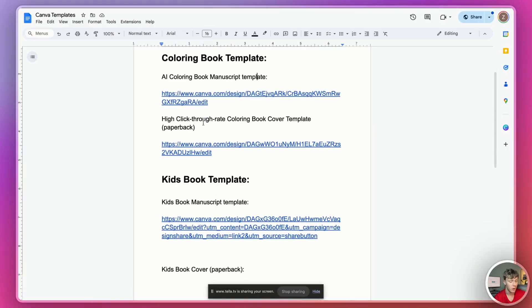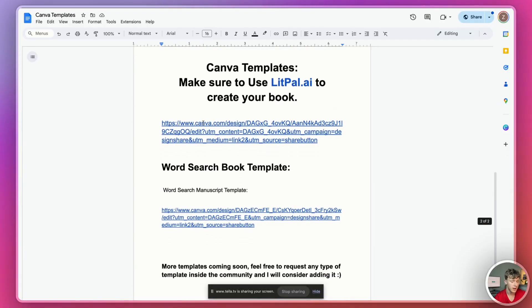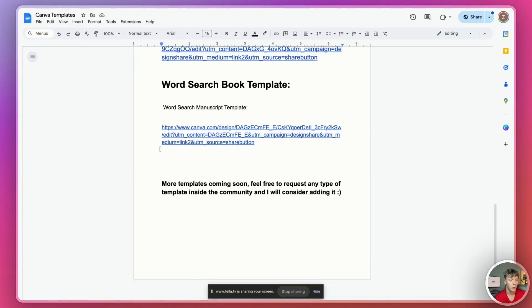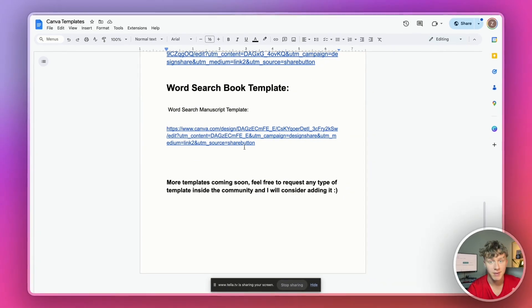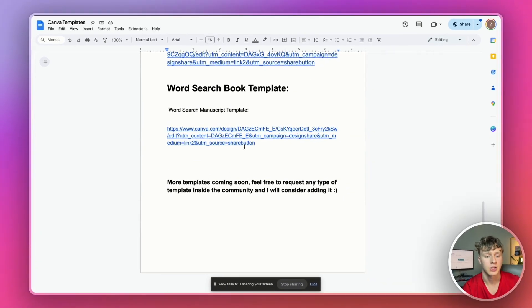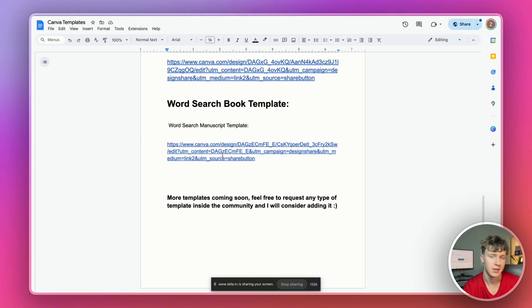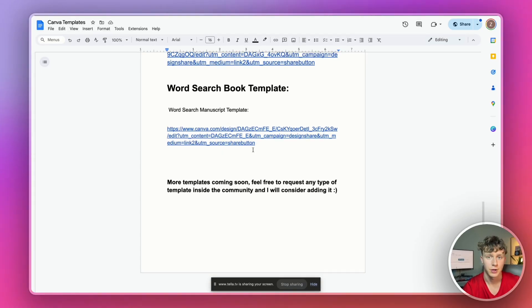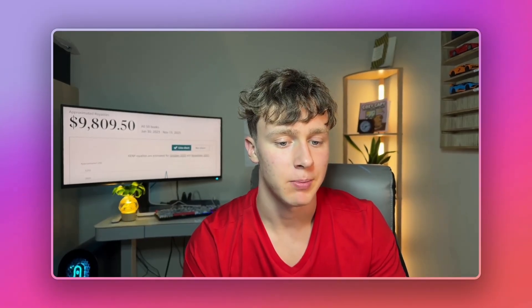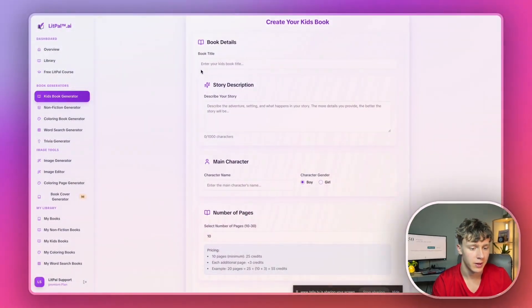On top of all that, in the free Canva templates document I'm linking in the description, I've also included a free word search book template you can use to actually help format your books quickly. And I've made a ton of tutorials on my channel. I actually use these templates like the coloring book templates, word search templates, and more if you're curious. The next type of book you can actually generate inside of Litpal are kids' books. And I've actually made over $7,000 selling kids' books on Amazon KDP. But it's really, really simple to actually generate kids' books using AI.